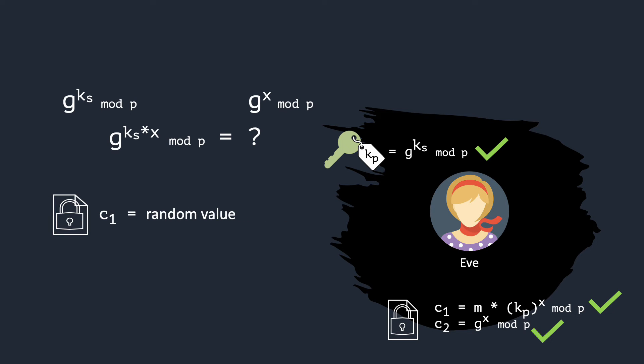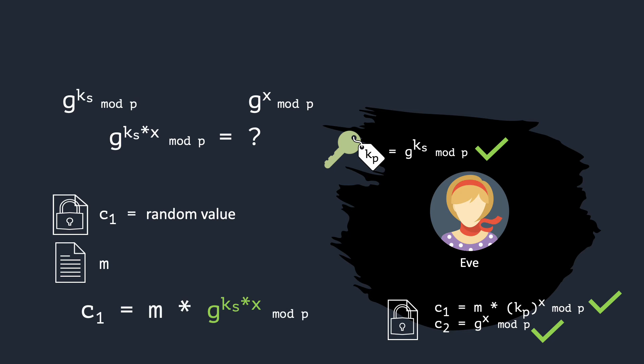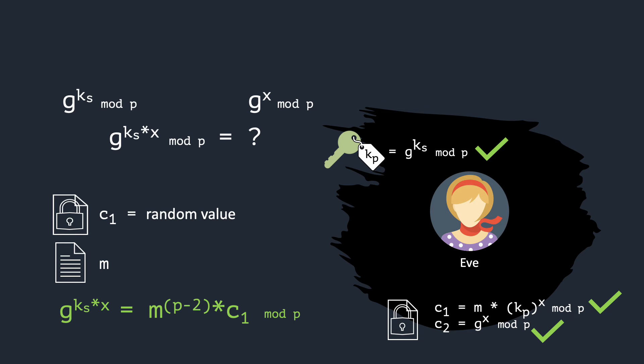We simply set C1 to a random element of the group. This is the same as showing Eve the encryption for a random message, and she will be happy to help us decrypt it. If Eve manages to find a message M that is a valid decryption, we can easily extract a solution for CDH. This is because C1 is M multiplied by the solution we were looking for. So, Eve has helped us obtain a solution for CDH.